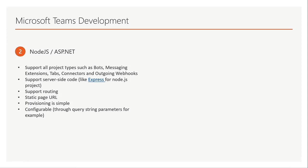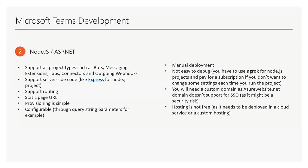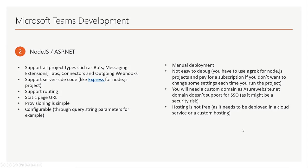For example, you can pass some queries and parameters for customizing your tab. It also has some disadvantages like the deployment is not that easy, and if you want to debug it you need to use ngrok for Node.js projects and pay for a subscription if you don't want to change the settings each time you run the project. And if you want to host it in Azure website you need a custom domain because it doesn't support SSO, it's a security risk, and hosting is not free.